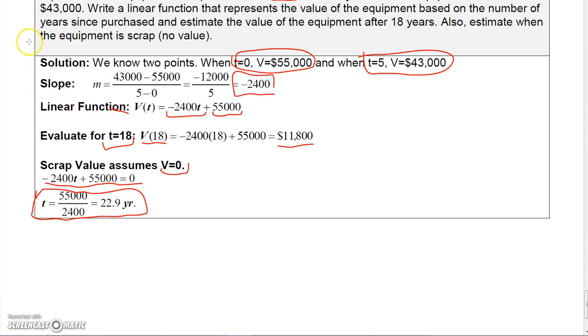That's pretty much it on linear functions and linear graphs. We'll talk more about functions in the next section.